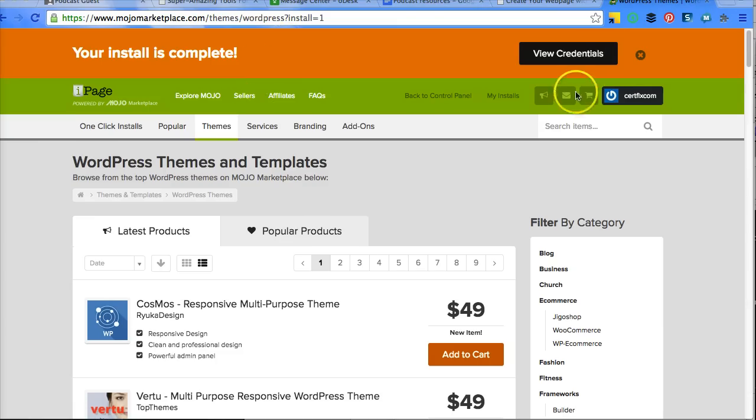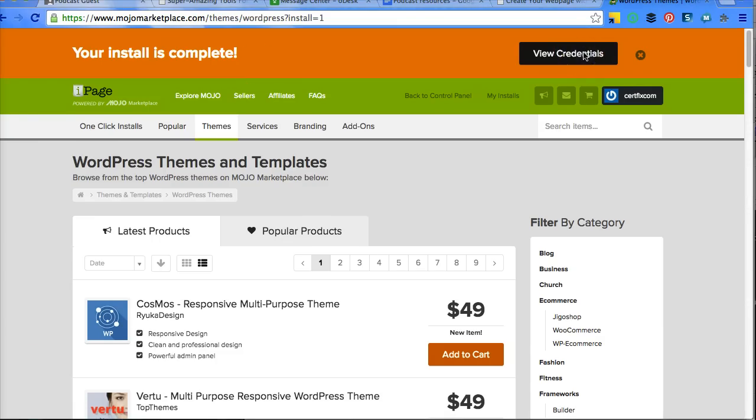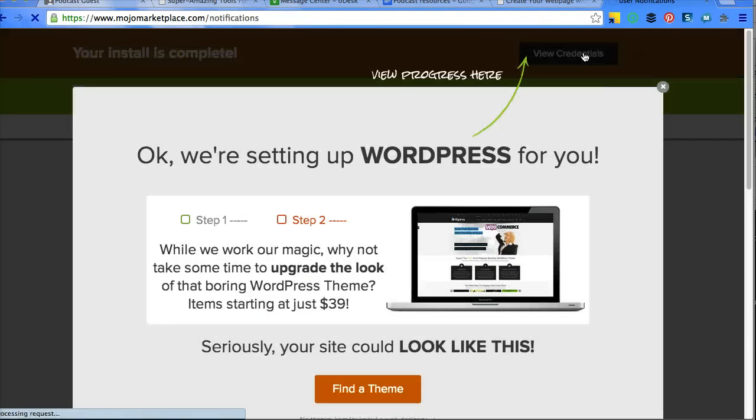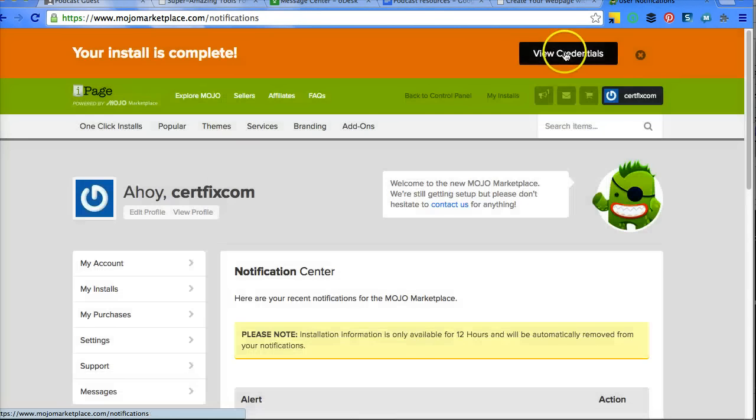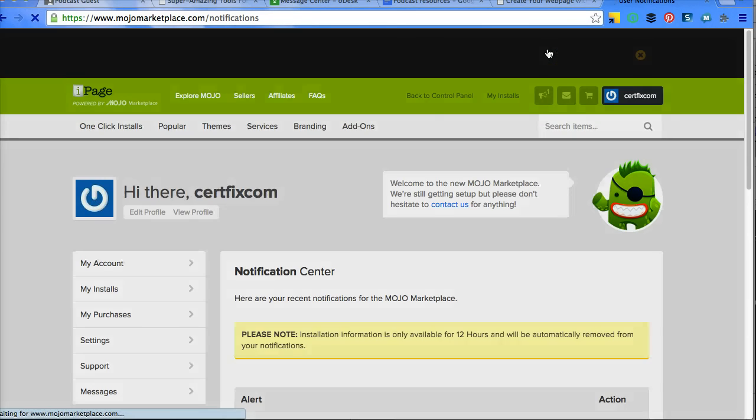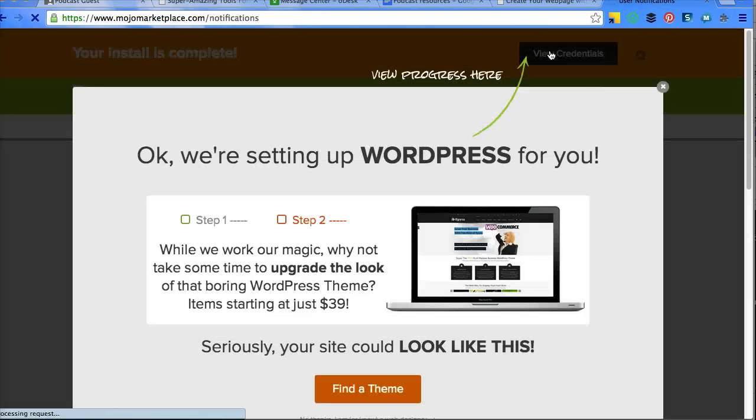Give it just a moment to finish installing all of the information it needs to install. Your install is complete. I clicked on View, and it gave me another popup. Don't need any of that.